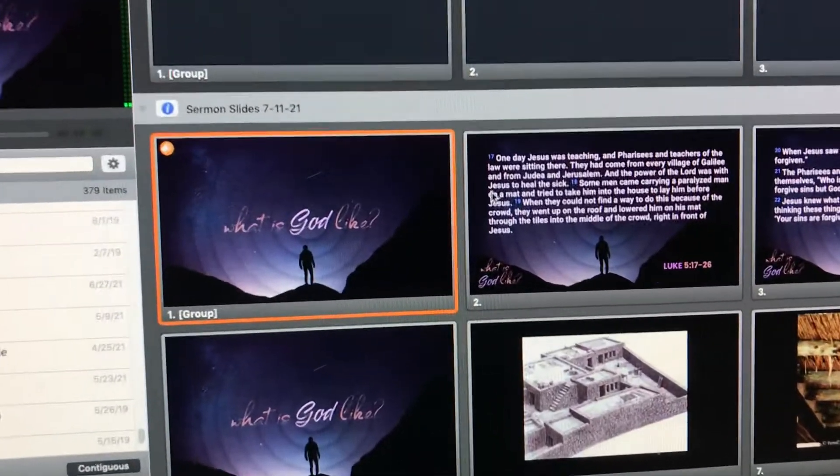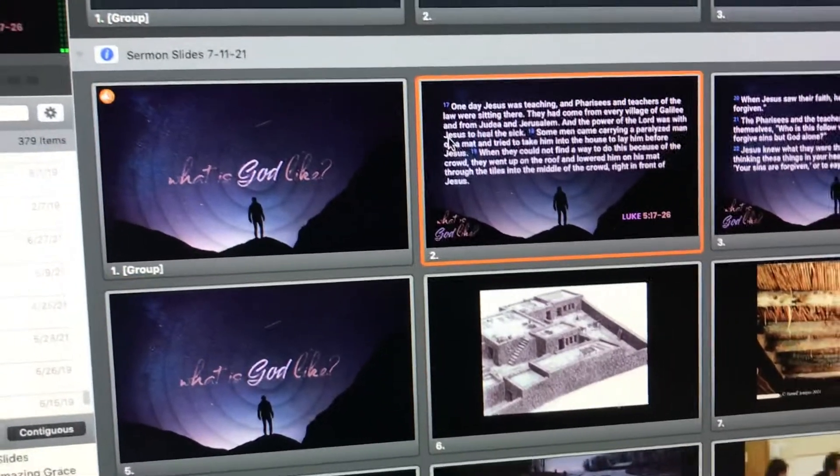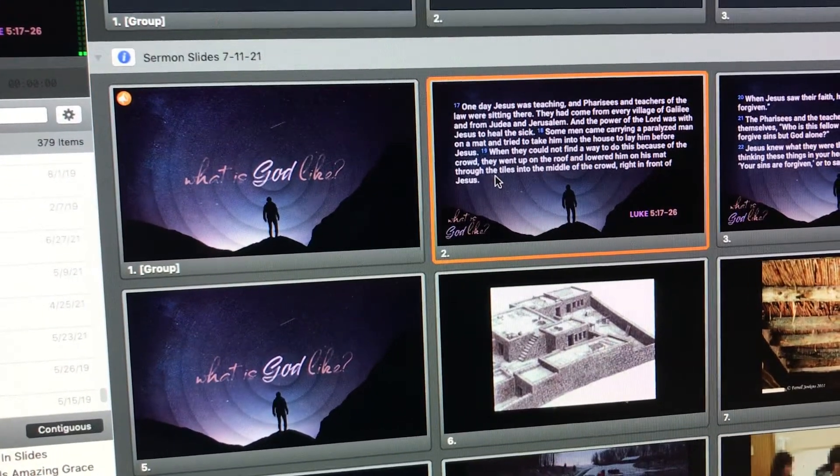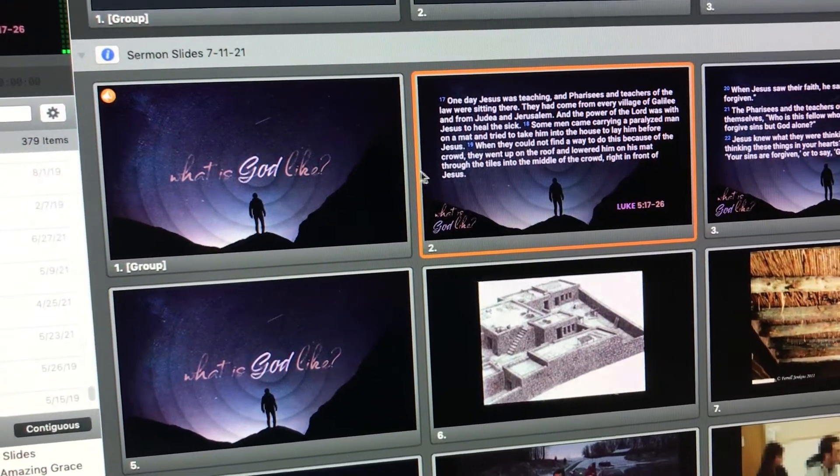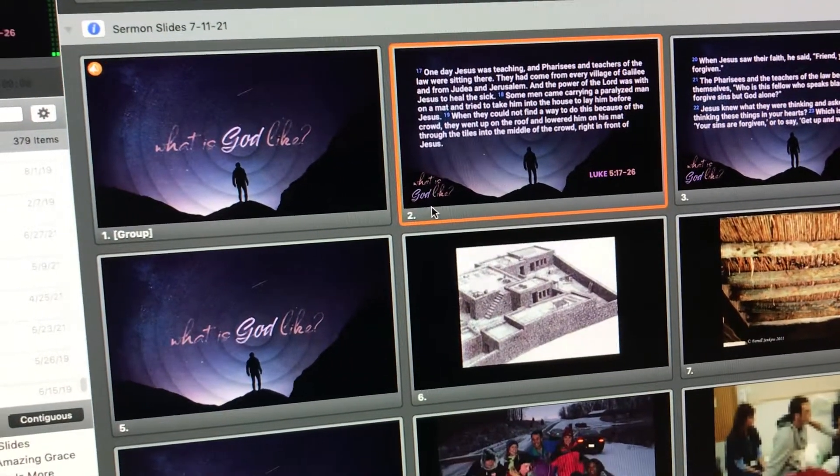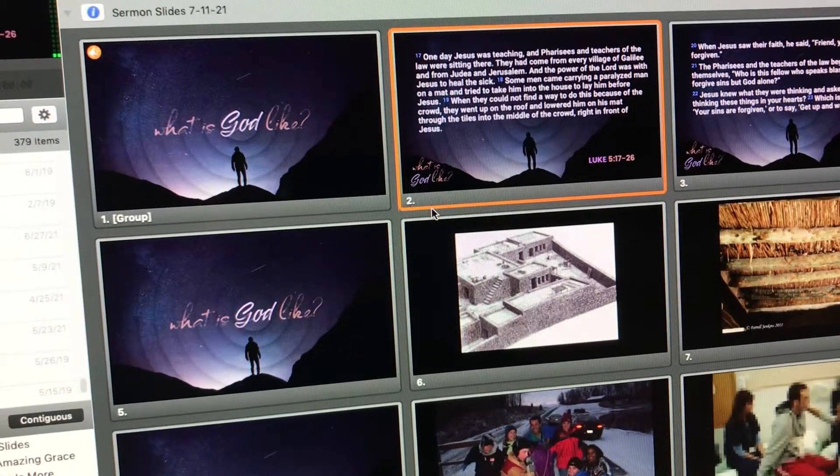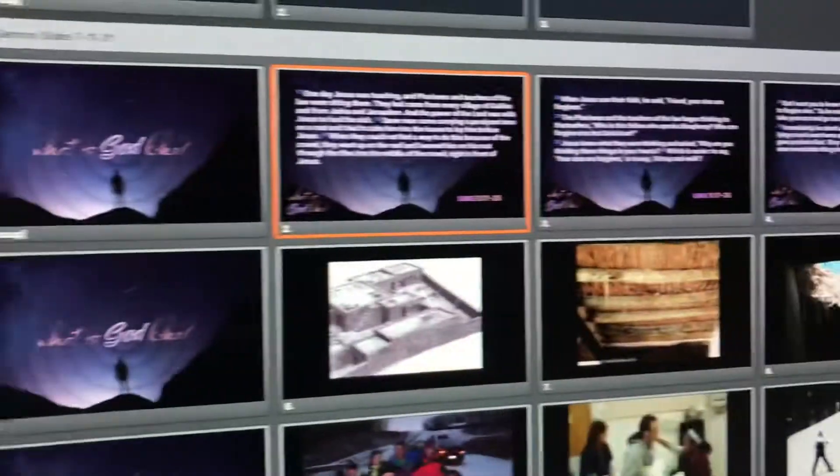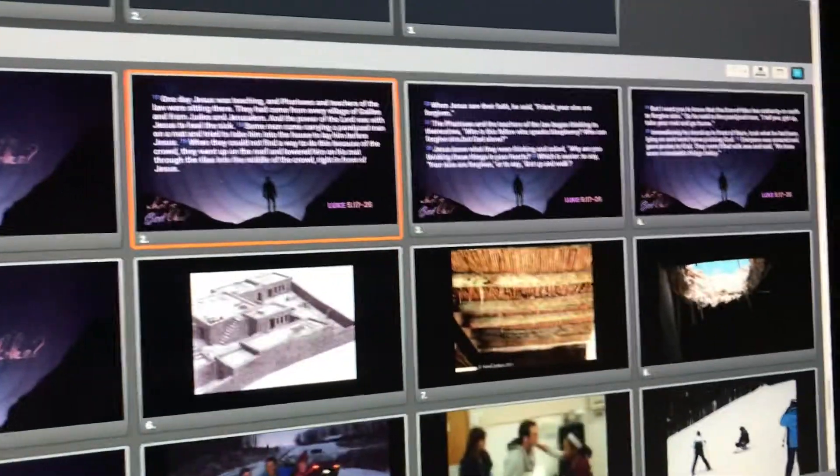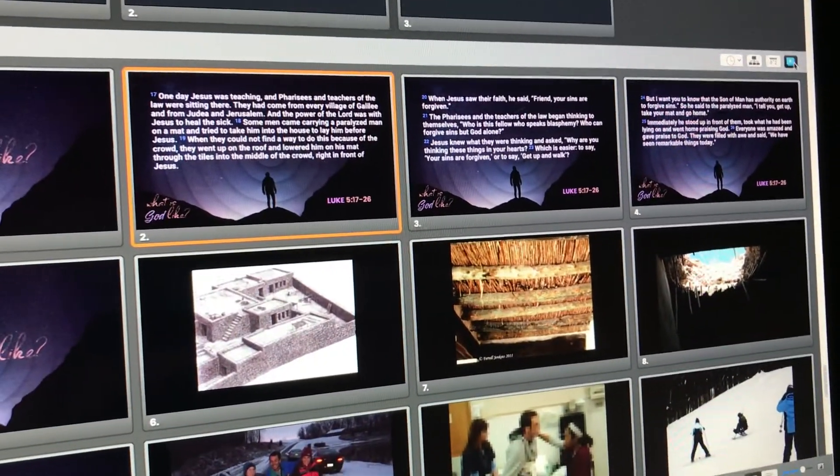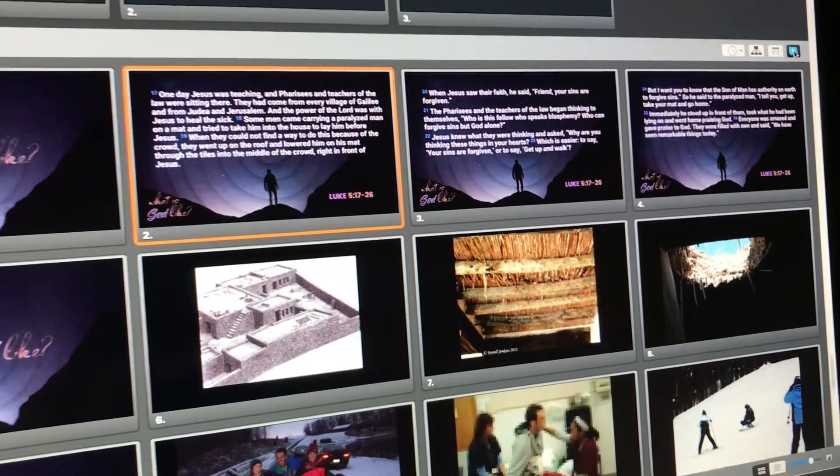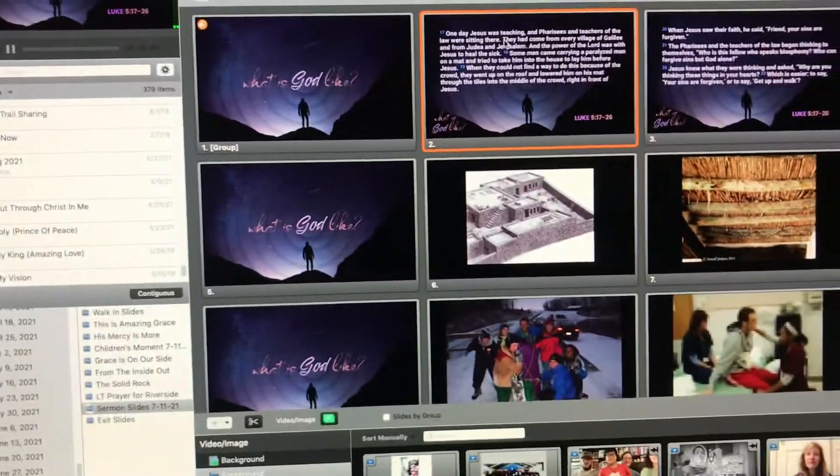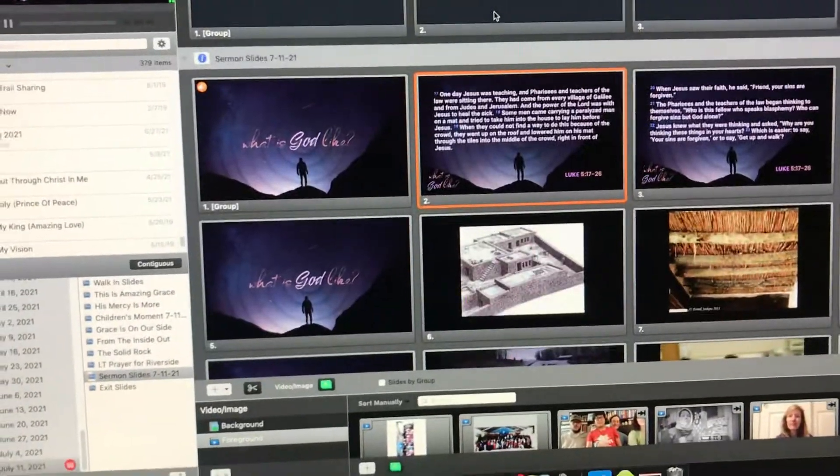So the person preaching won't need to look behind them to see what's on the screen behind them. Okay, so that's looking pretty good. We've got our cue. We've got the lyric. Or, I'm sorry. We've got the fade on there.